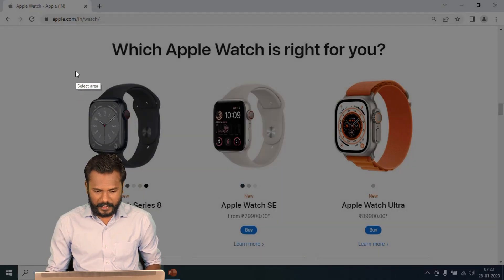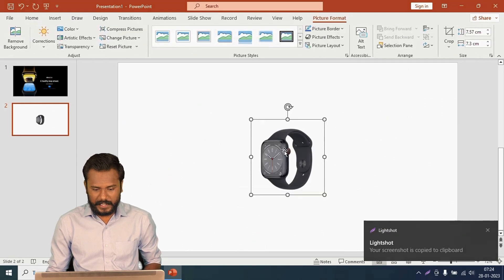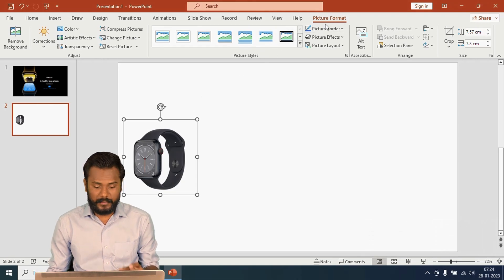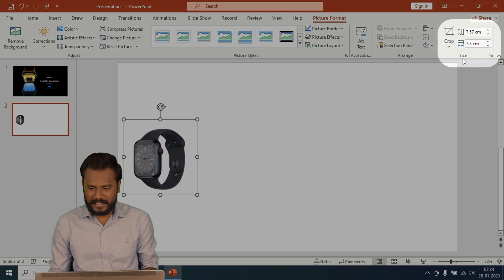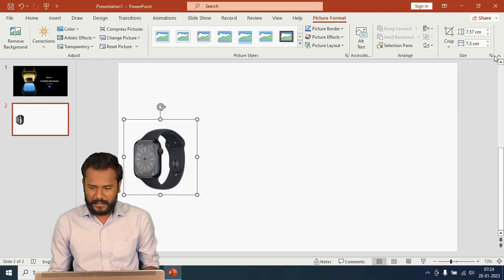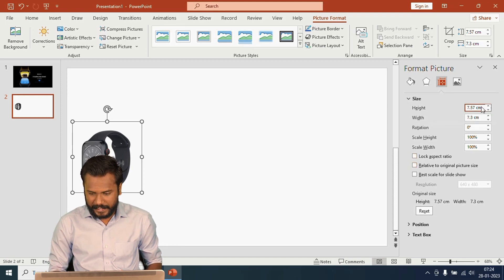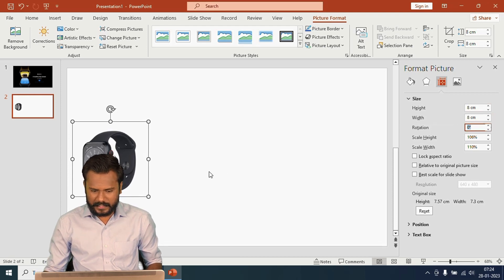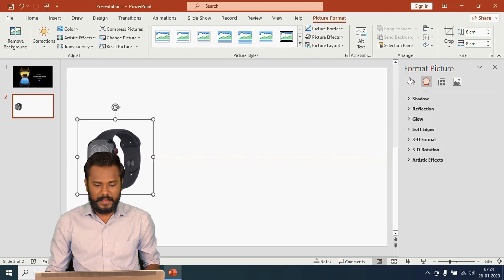I'll copy the first product image and paste it here. After pasting, double-click on the image to get the image editing tools. From there I'll click on the Size extension, remove the locks, and keep it exactly 8 by 8 — height 8, width 8. That is the standard size I'm using for the first watch image.